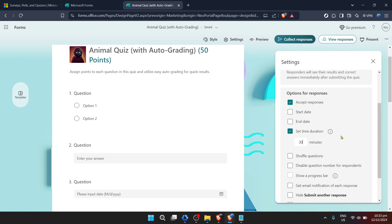It's essential to communicate this time limit to your form participants ahead of time so they know what to expect. This can help in ensuring that the responses collected are as genuine as possible particularly in a testing or assessment context.